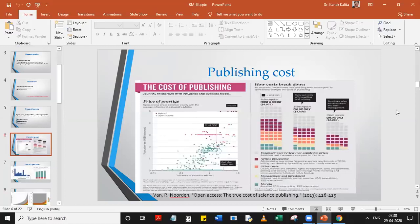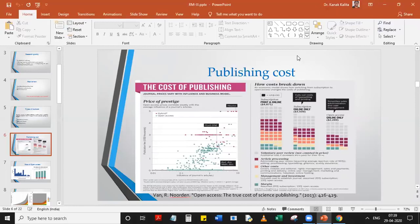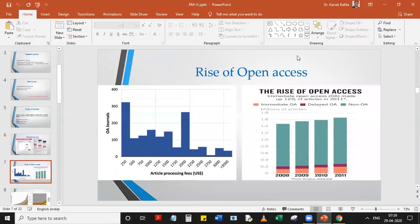Traditionally the publishing business was print-based, and some journals still do both print and online, so costs are higher. Many subscription-based journals are now offered only in online mode to reduce costs. With the new millennium came the rise of open access journals, where the author pays the publishing cost and the content is freely available to the scientific community. Studies show the cost of publishing is least in open access journals.